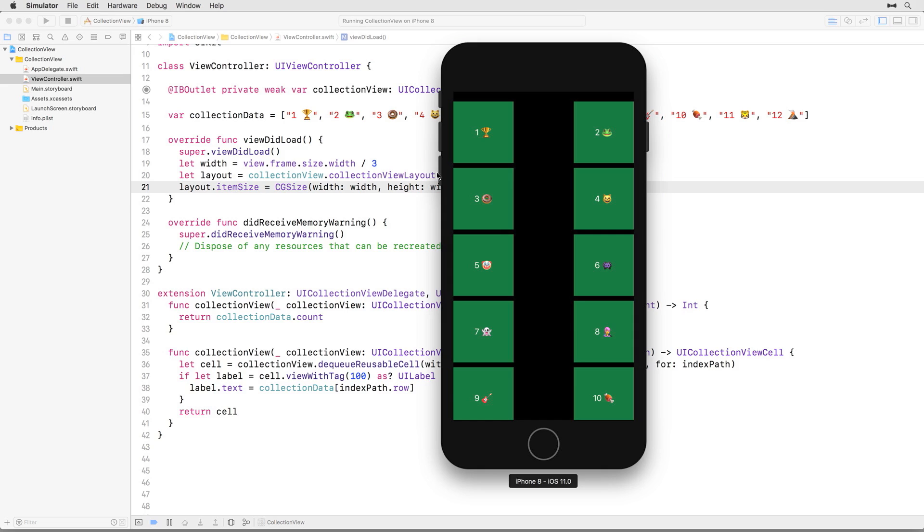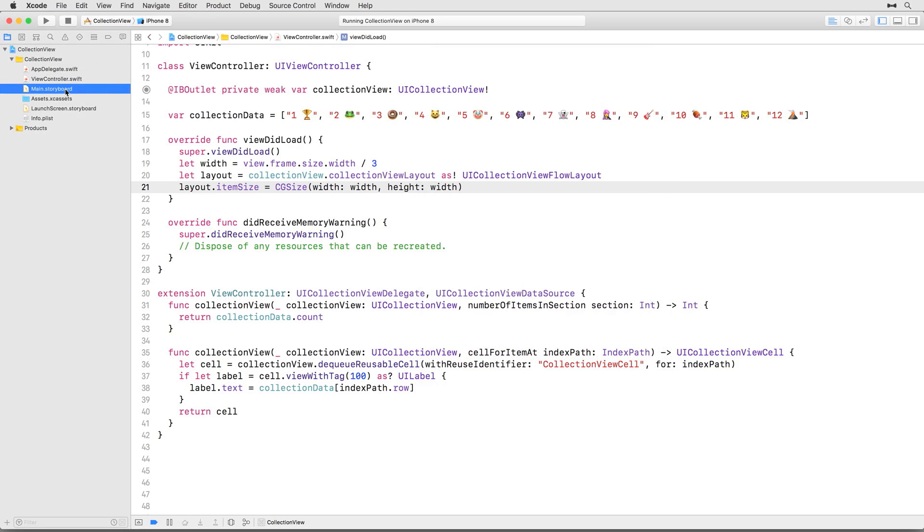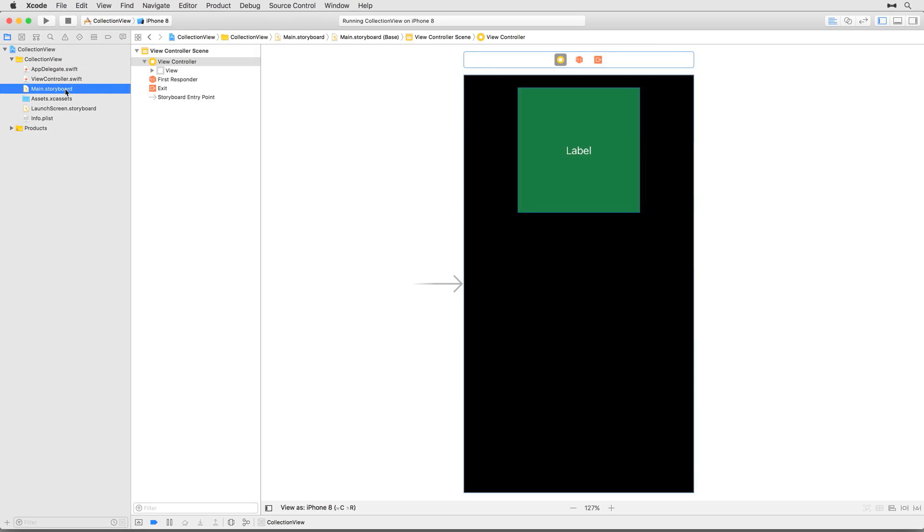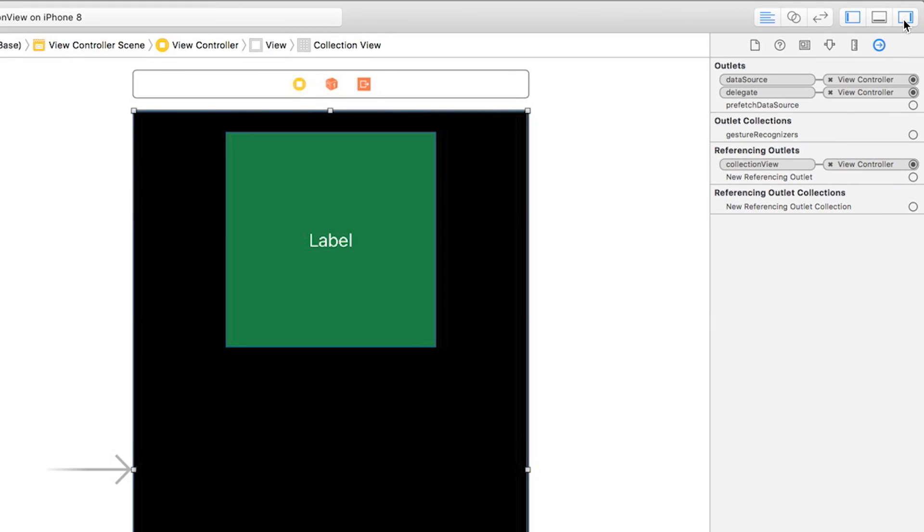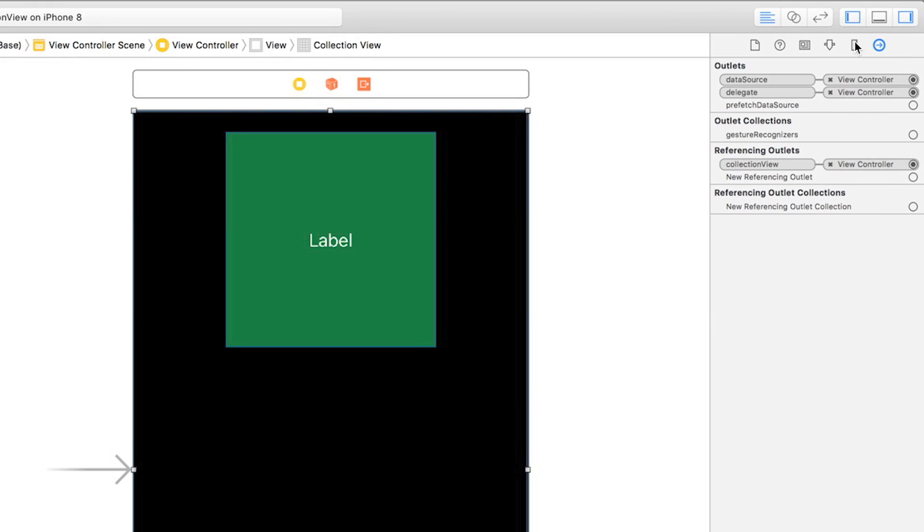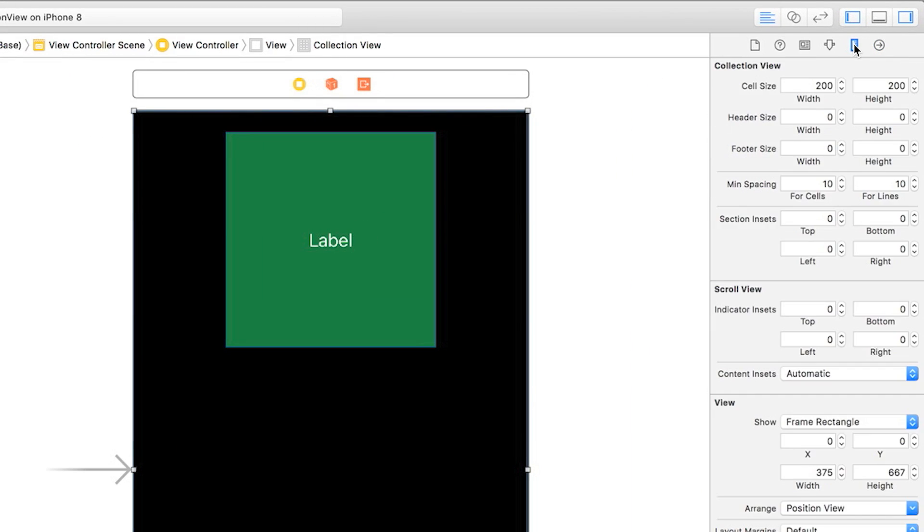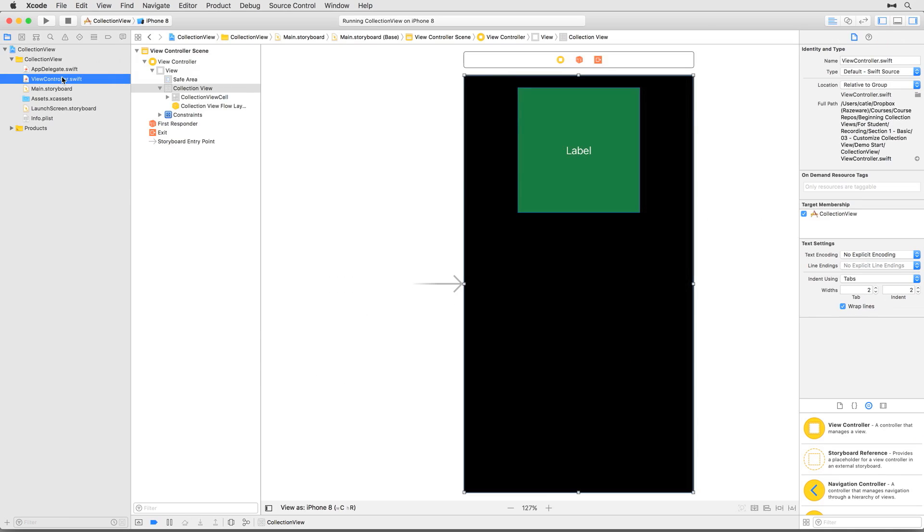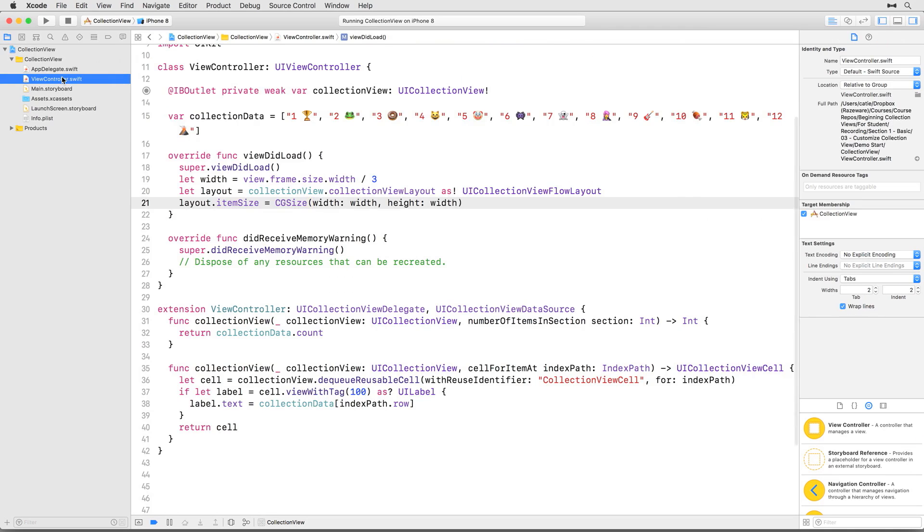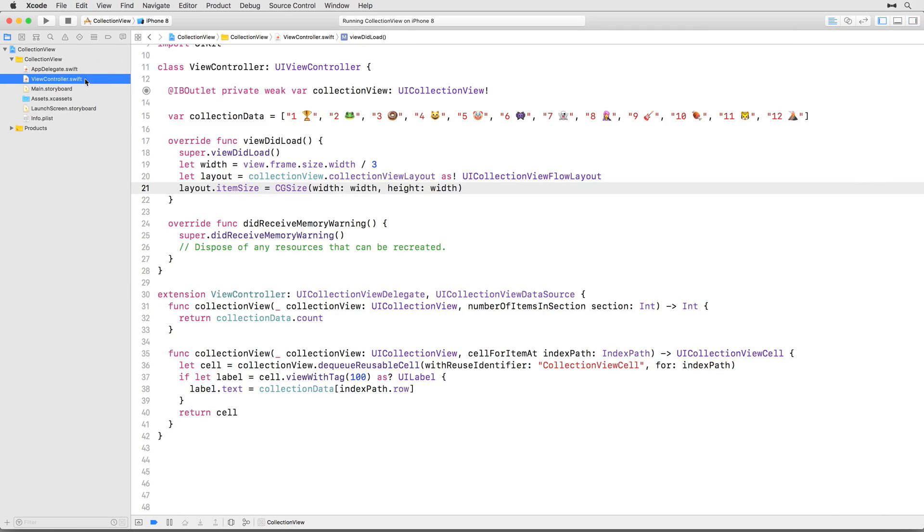To find that out, go to main.storyboard and select the collection view. Take a look at the size inspector and note the size values at the top. Minimum spacing defines the minimum space between rows and columns in the collection view. According to these values, there will be 10 points between each column. Now we're armed with the information to fix our calculation.